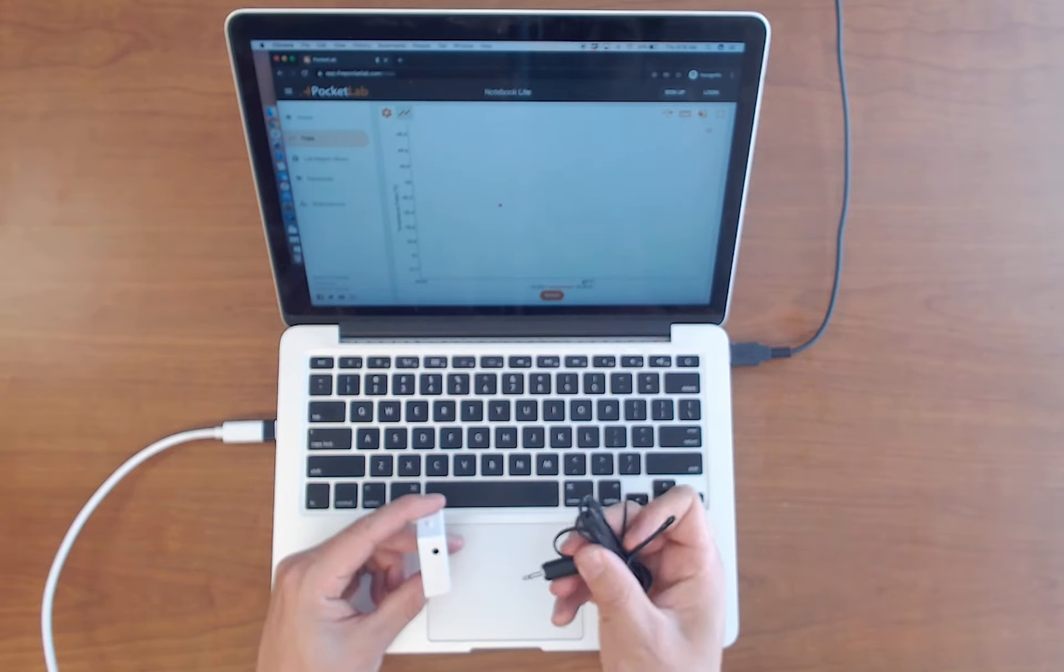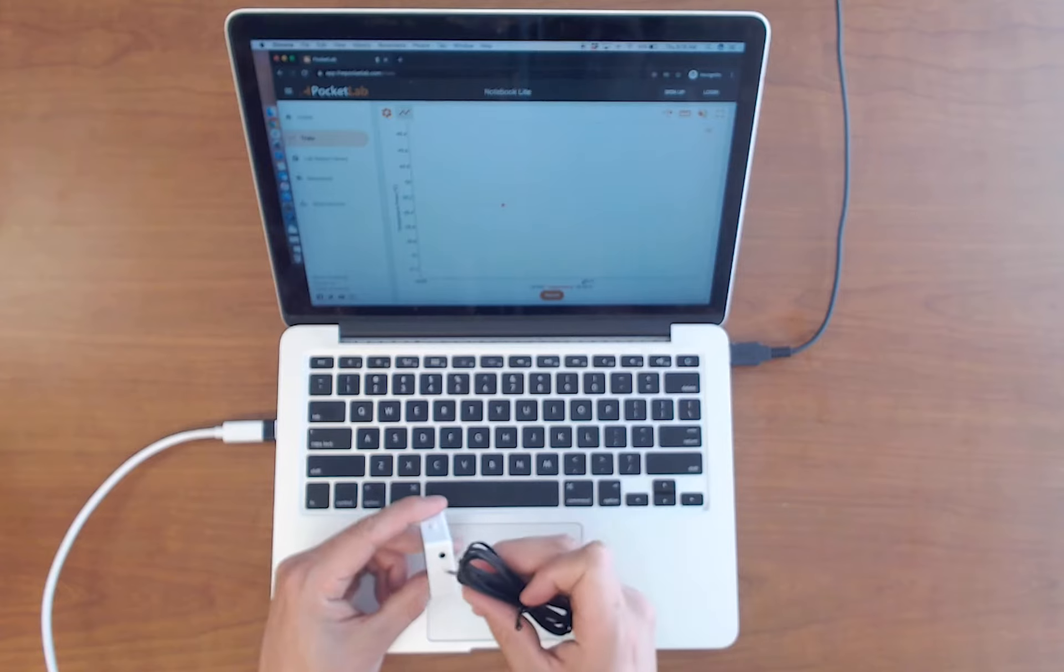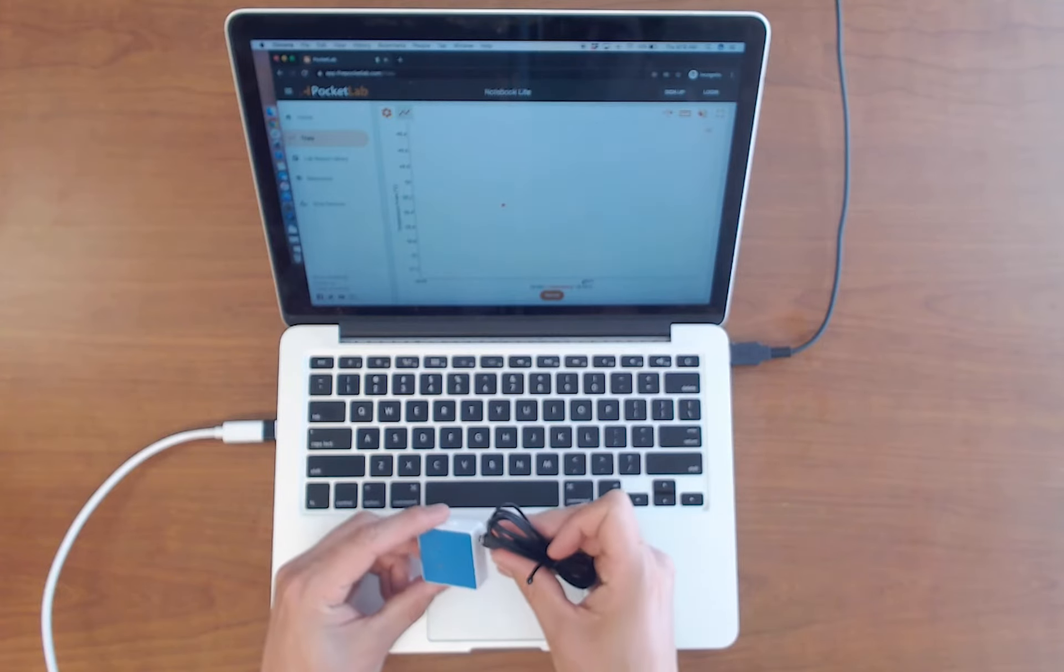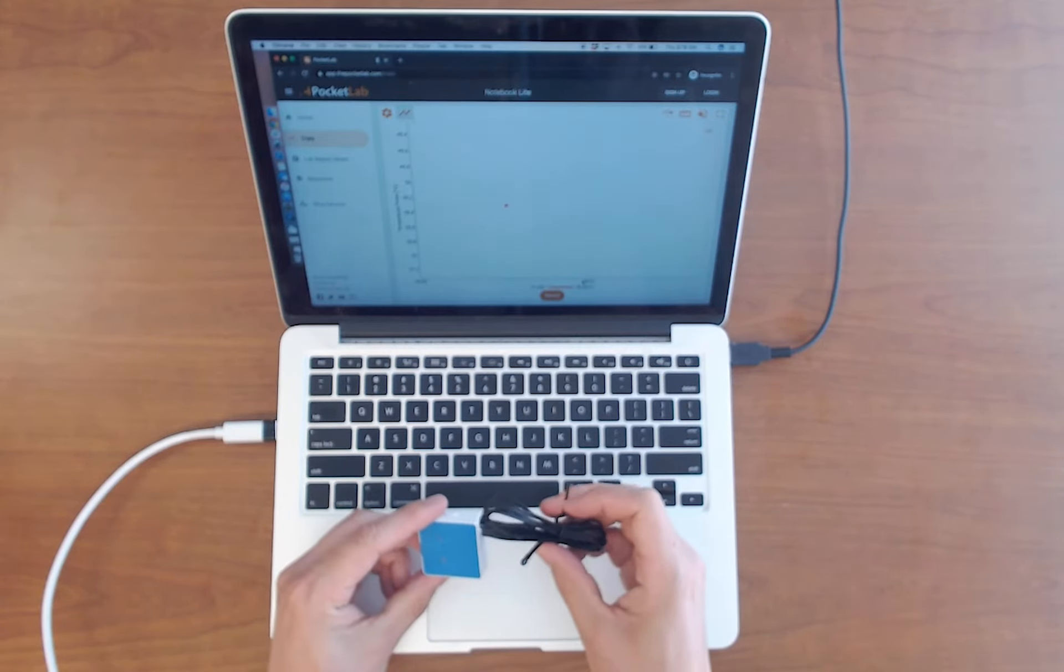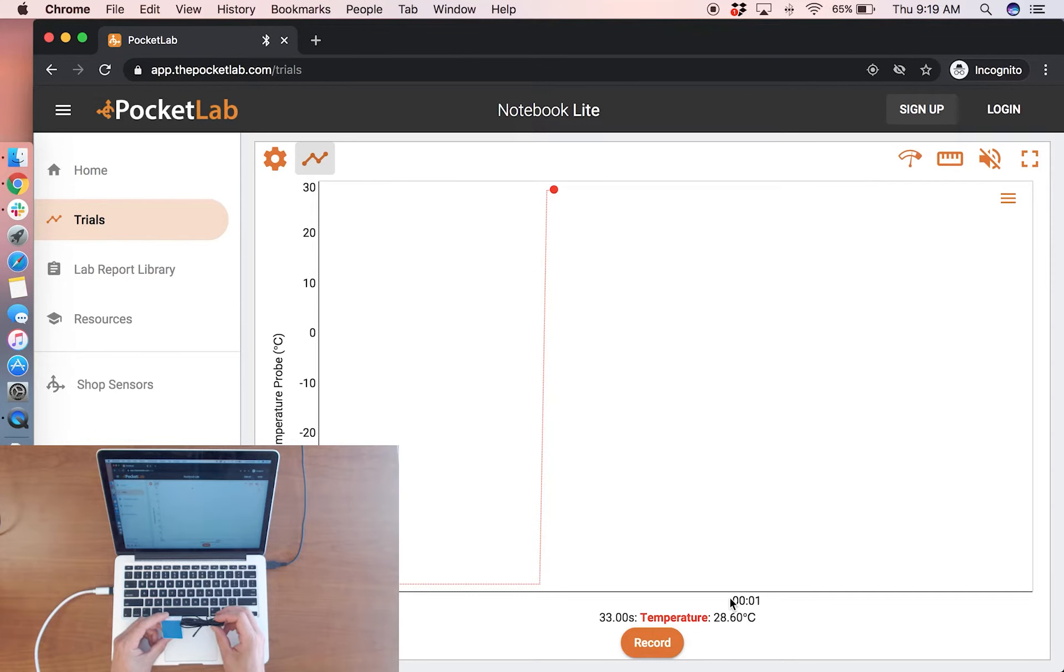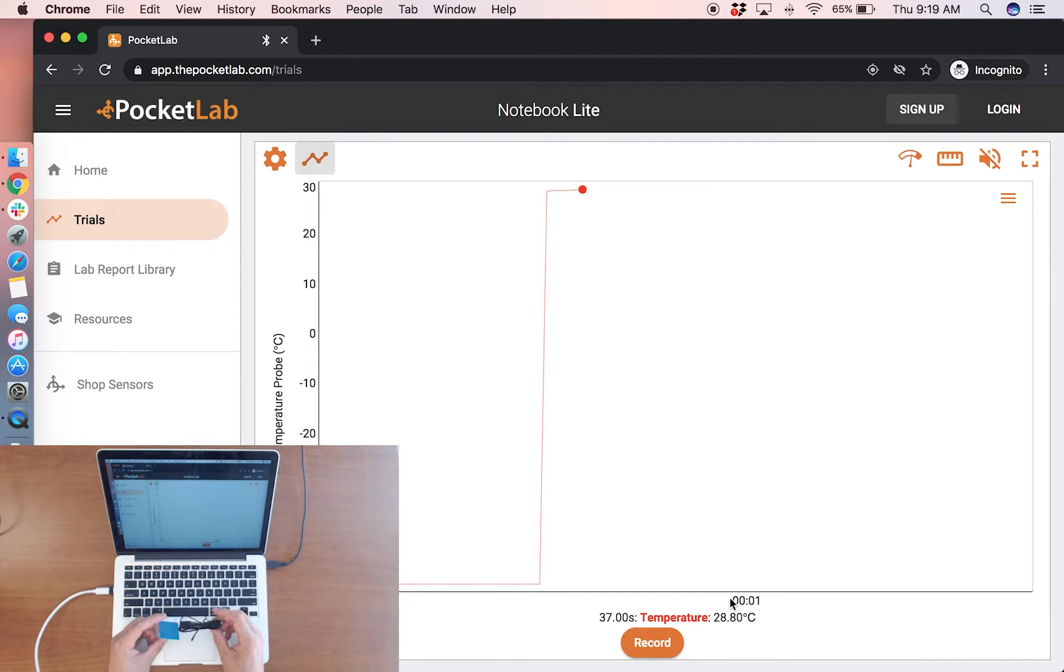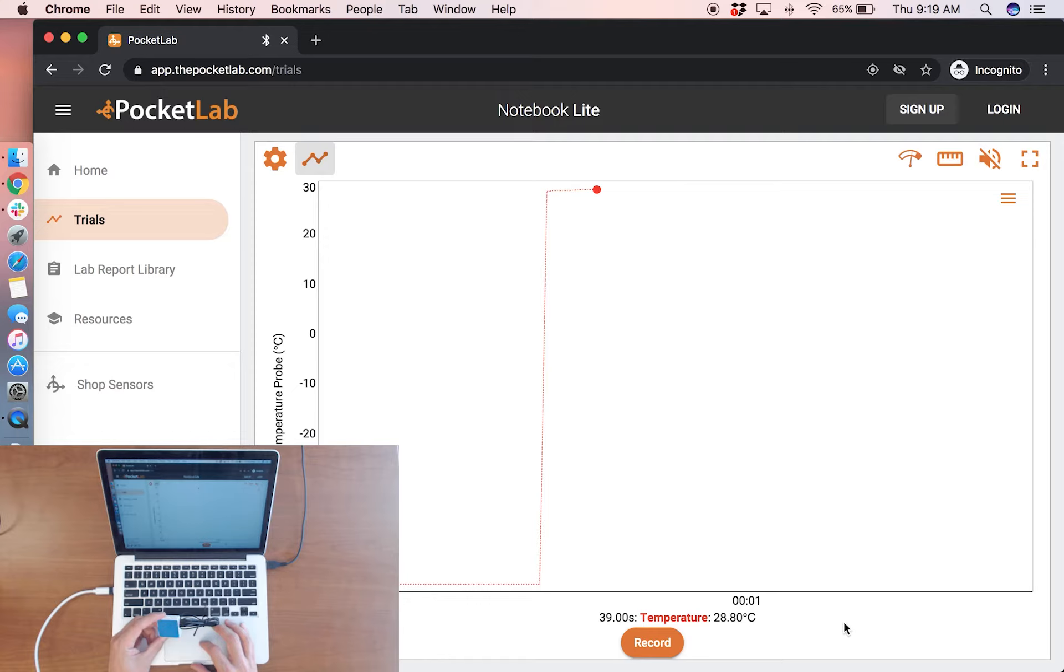Plug in the connector like any headphone jack and you will see that the measurements are now reading 28.8 degrees C, which is the air temperature of the room.